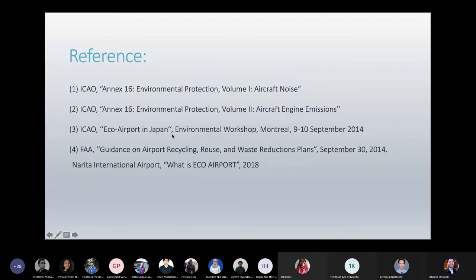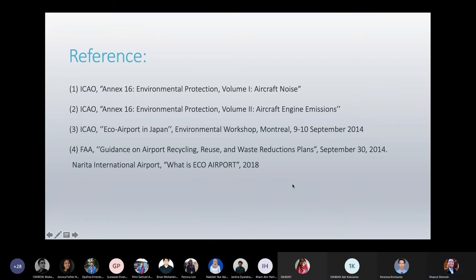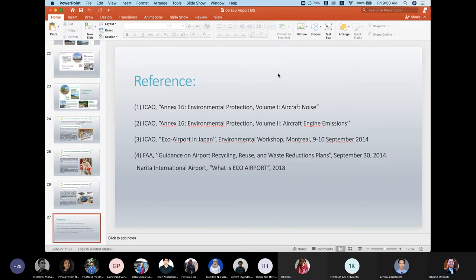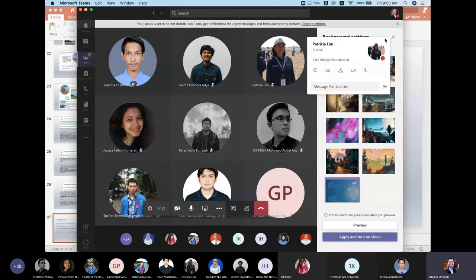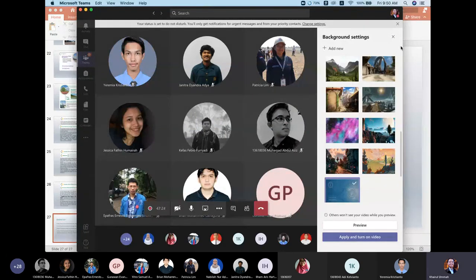That covers all the eco-friendly airport content. The references include environmental protection regarding aircraft noise, engine emissions, and related topics. Now let's discuss your projects — the short film. I want to know your plans, difficulties, and obstacles in creating your project.